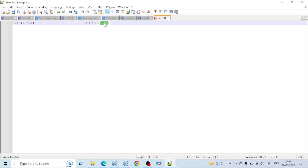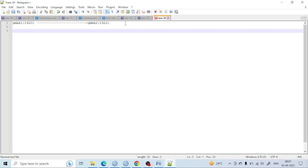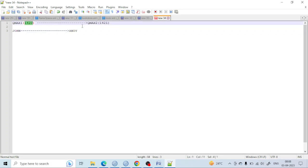And if queue manager two wants to communicate or send a message to queue manager one, it will call by its port number 1420 — that is the listener port. That's the reason every queue manager has a unique listener port number. Similarly, if a person named John wants to talk with Andy, he calls Andy's name, and Andy calls John's name. Every person requires a unique name to communicate, and in the same way the queue manager requires a unique port number.